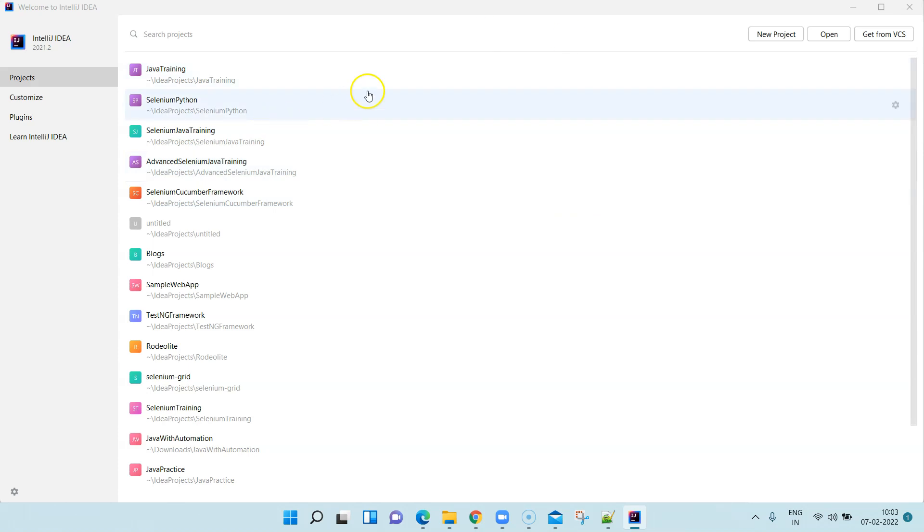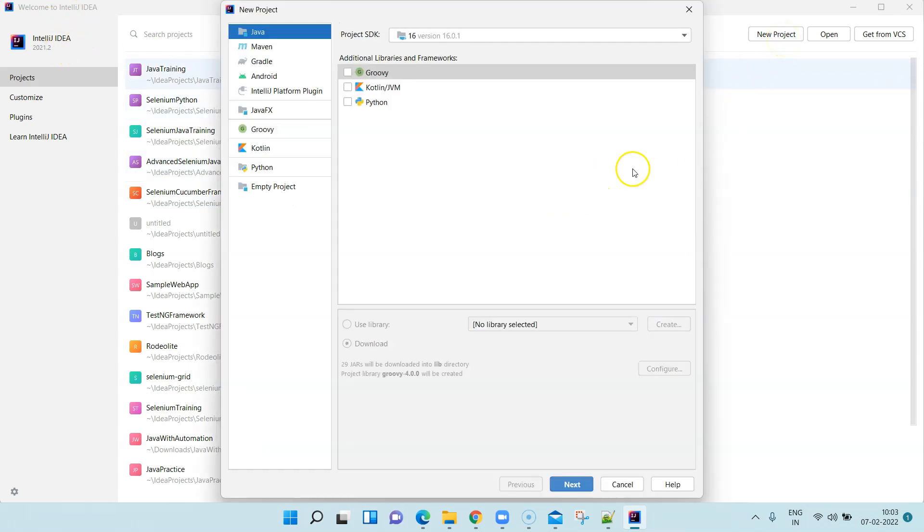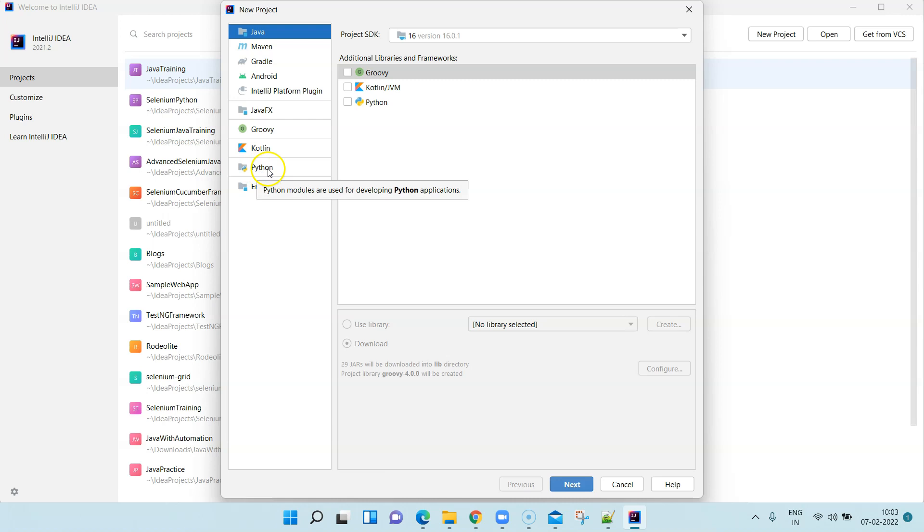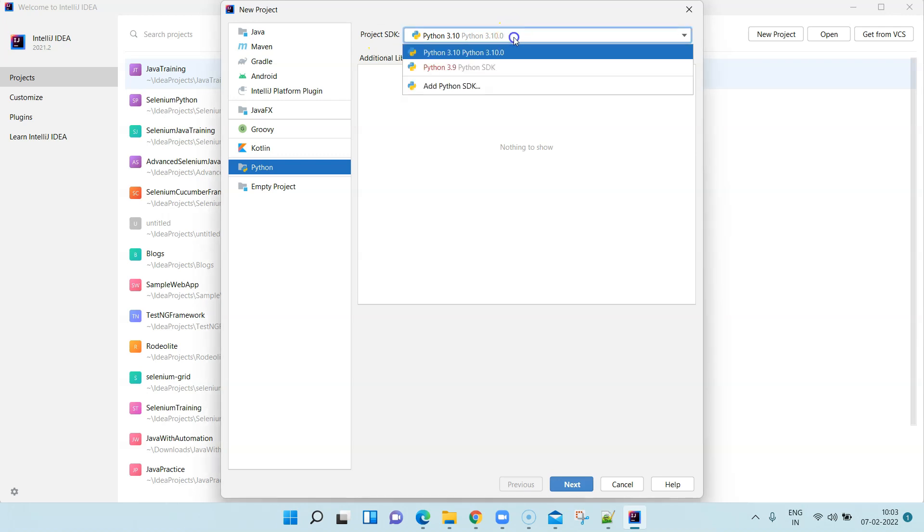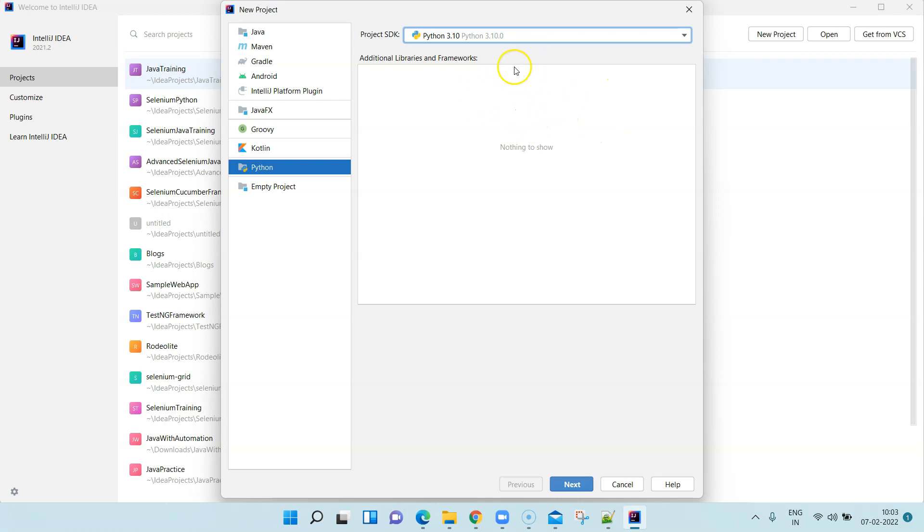Once it is synced to your IntelliJ IDEA, go to New Project. Now here, among all the options, you will also see an option for Python. That will show your default Python SDK. For me it's 3.10. Depending on what version you have installed, it will show you that version.